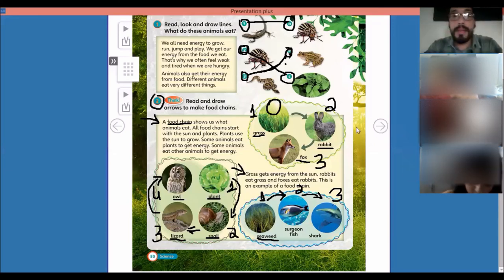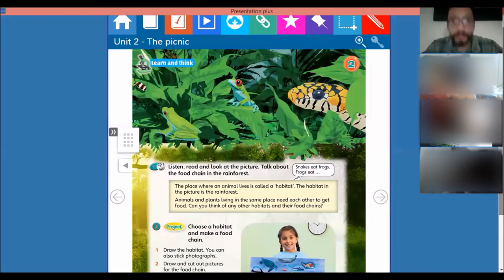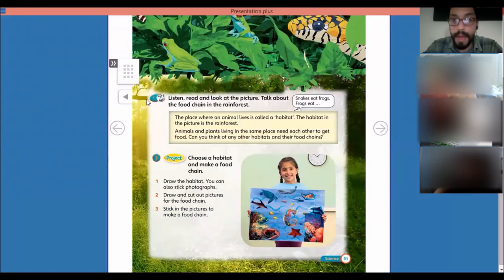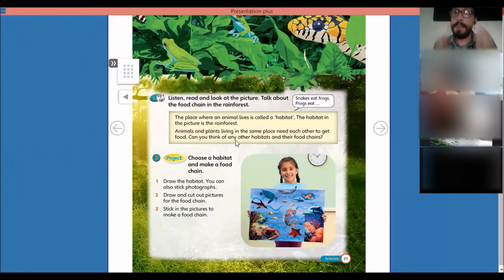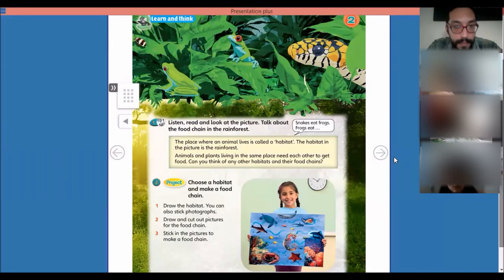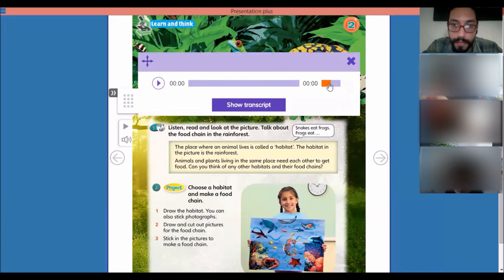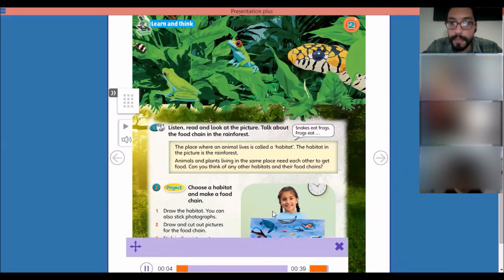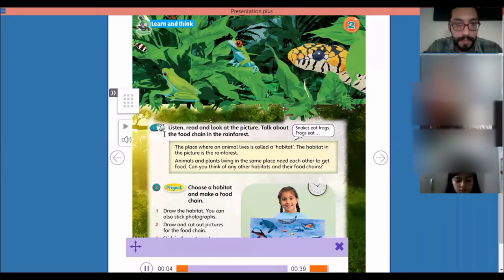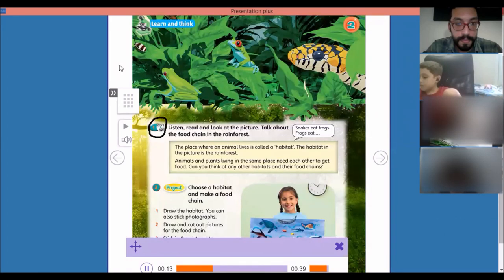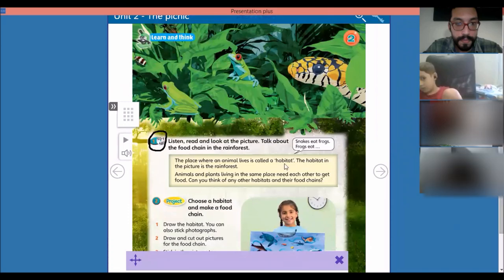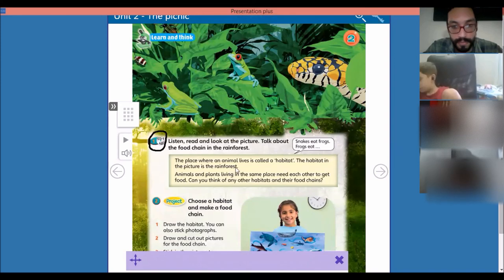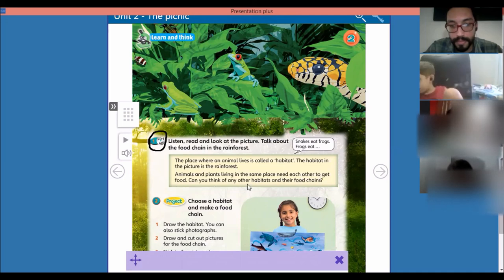Let's go to the other page. The place where an animal lives is called a habitat. The habitat in the picture is the rainforest. Animals and plants living in the same place need each other to get food. Can you think of any other habitats and their food chains? Our class is over.